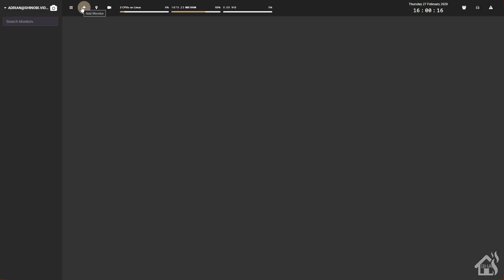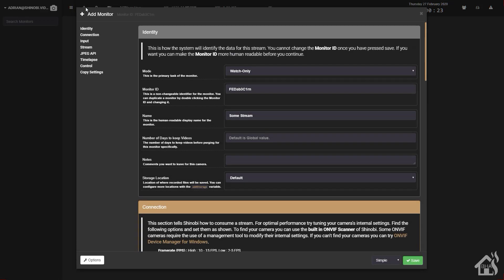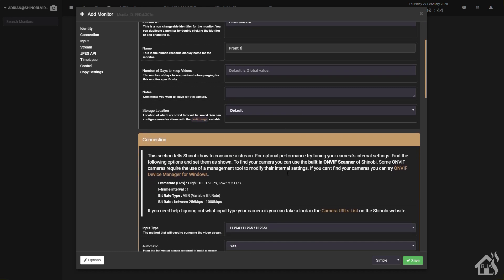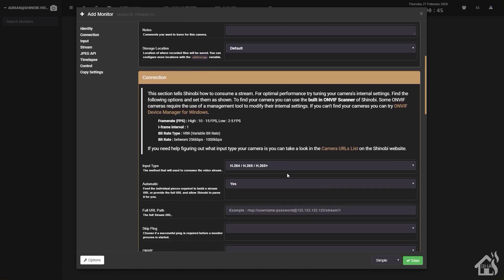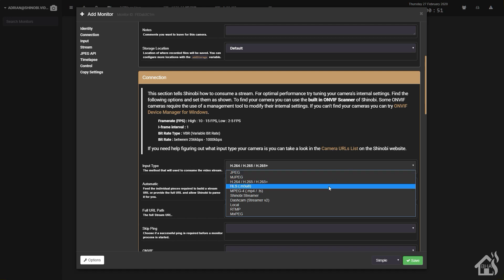We're going to hit this plus up here at the top. You can change all kinds of different settings here if you want. I'm going to leave it as watch only. I'm not looking to record anything at this moment. We'll give it a name. This camera is one of my front facing cameras, so we'll say front one. Different input types there. I'm going to leave it set to the default, which is H.264.